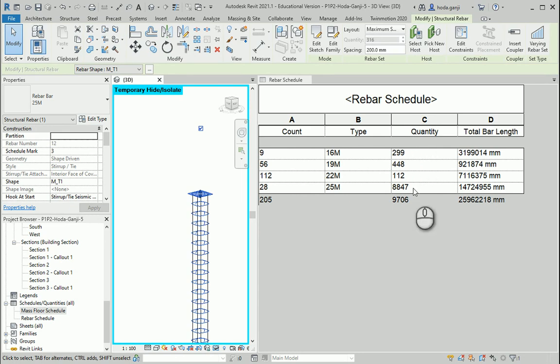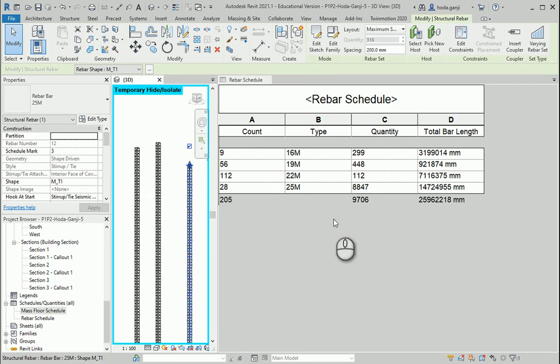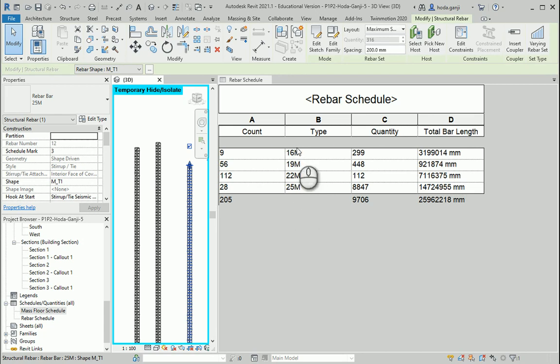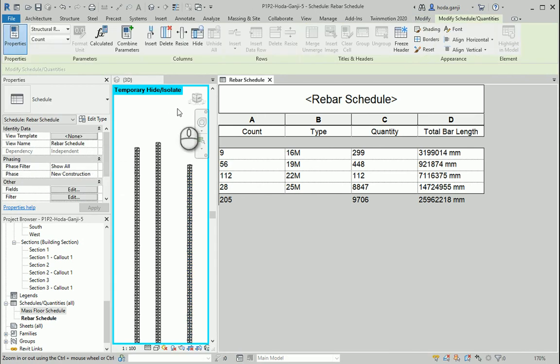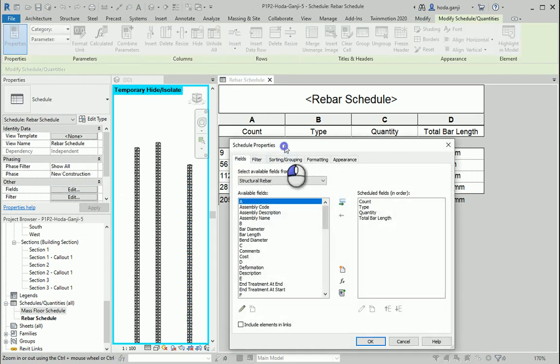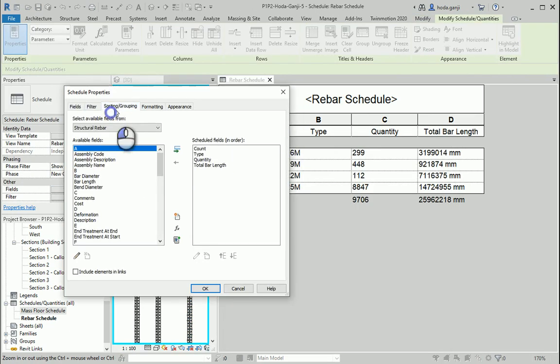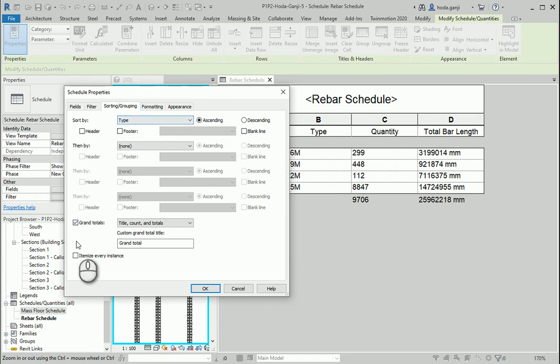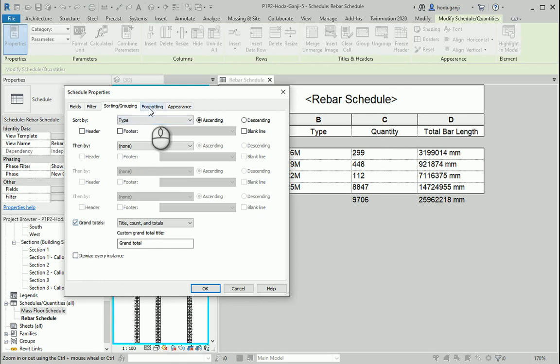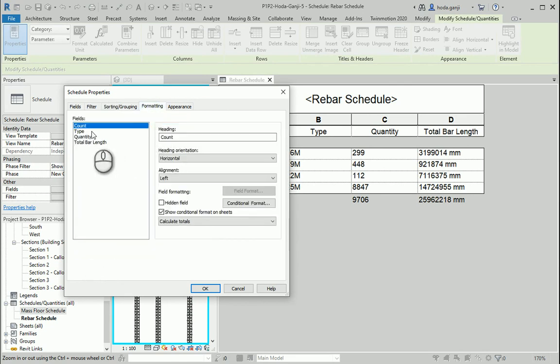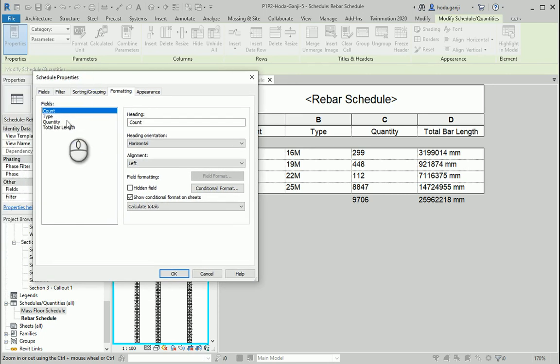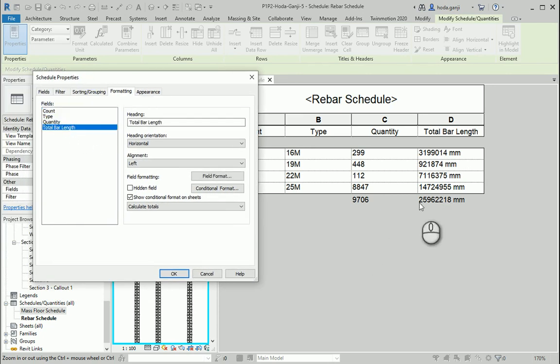And if you check the website for some of the manufacturers they usually mention the price per length. So usually it's different per meter for each type. That's why it's important that when you go to the schedule you need to actually sort it by type because the prices are usually different for each type. It's good to remove the itemize every instance but keep the grand totals. Also under formatting for the count as well as for the quantity and total bar length, it's always good to have the calculate totals.